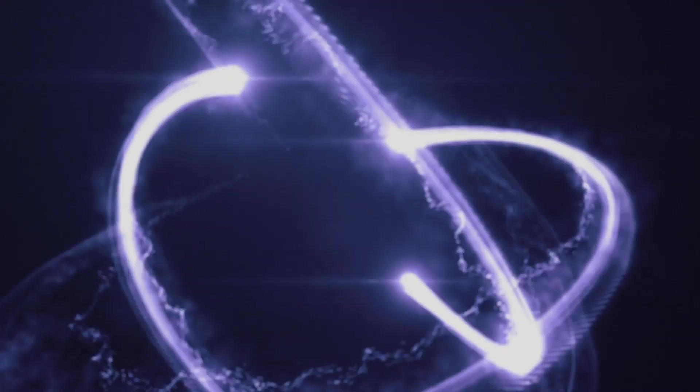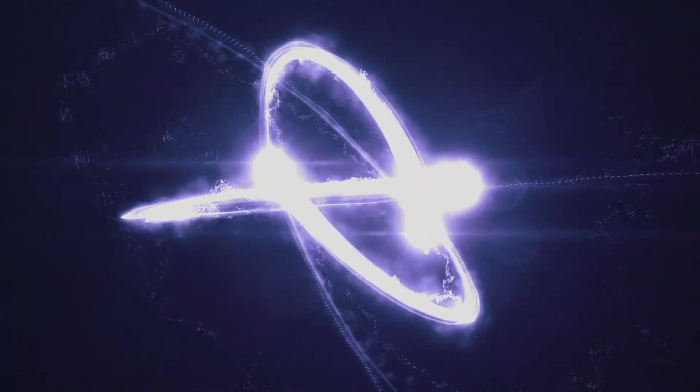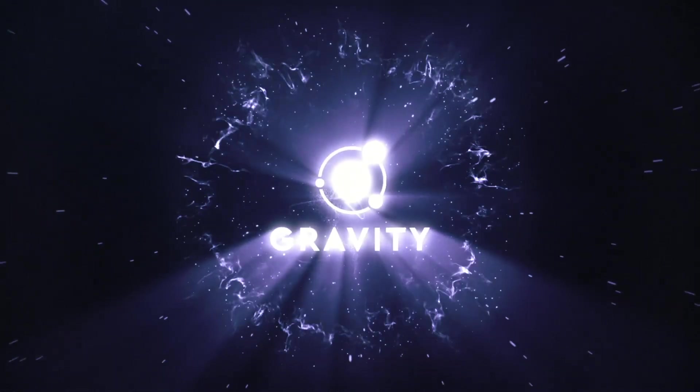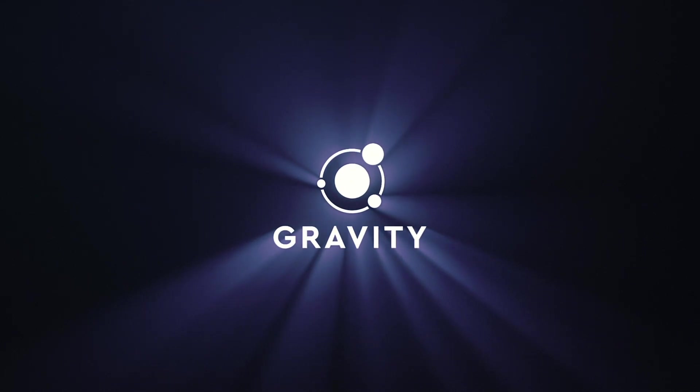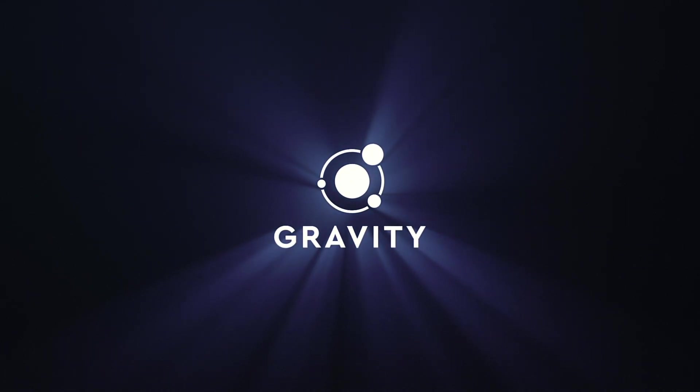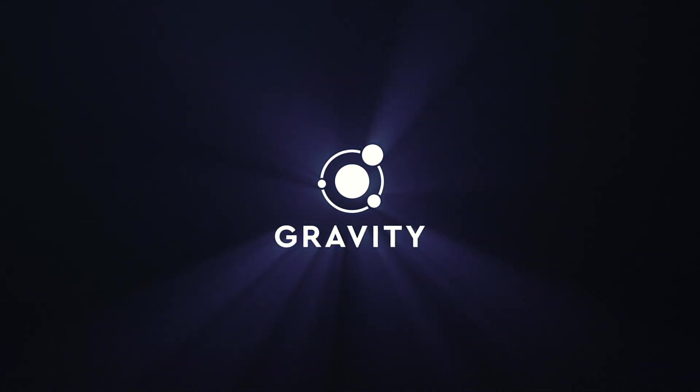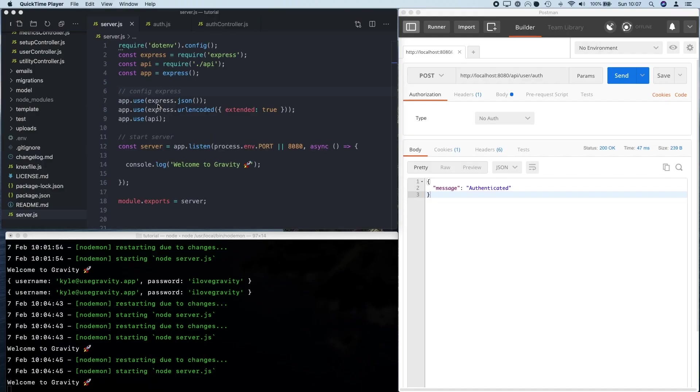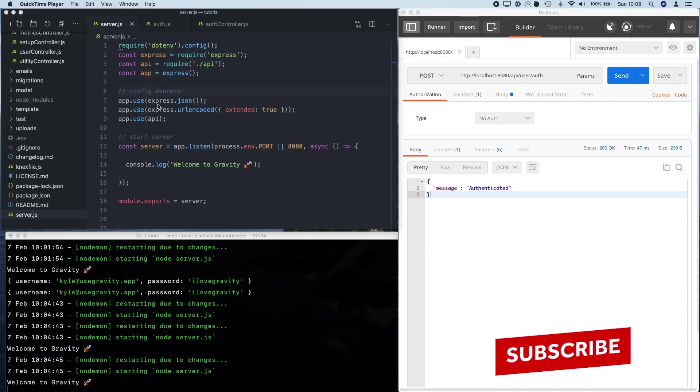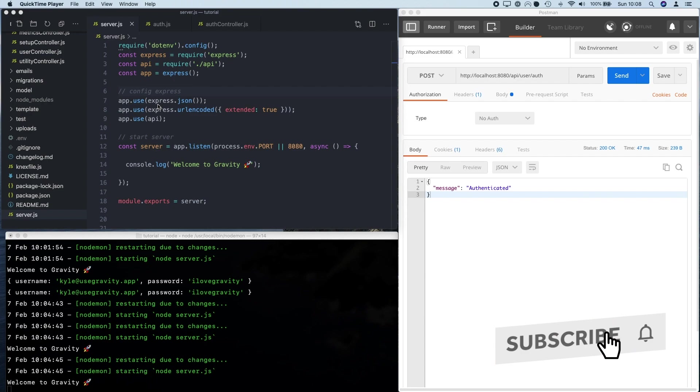Do you absolutely hate writing try-catch statements everywhere in JavaScript? Hey everyone, it's Kyle from Gravity here and today I want to share with you a really exciting little bit of JavaScript that means that you'll never have to write another try-catch statement ever again.